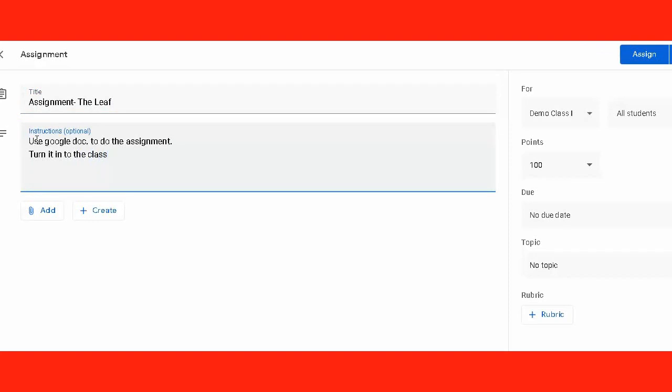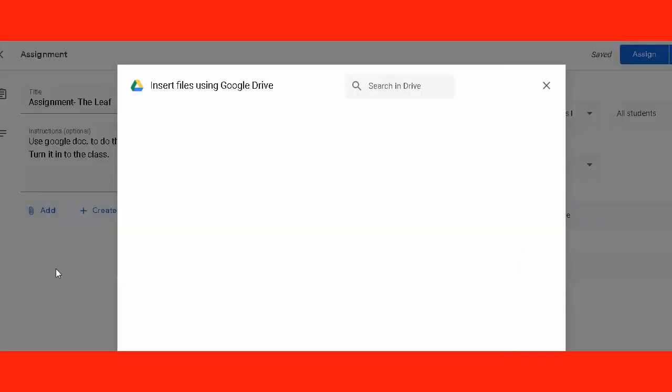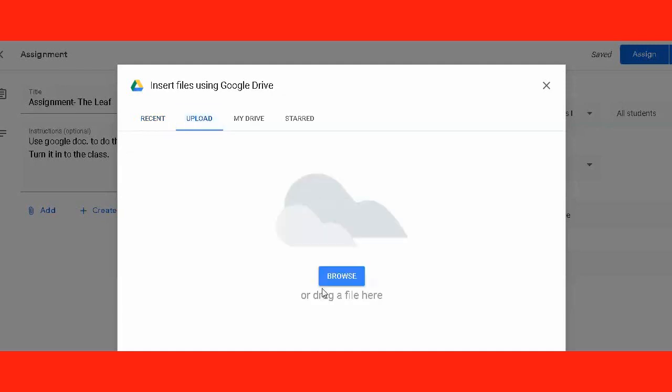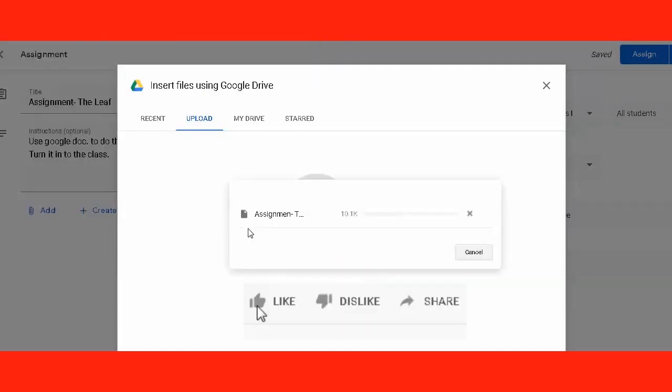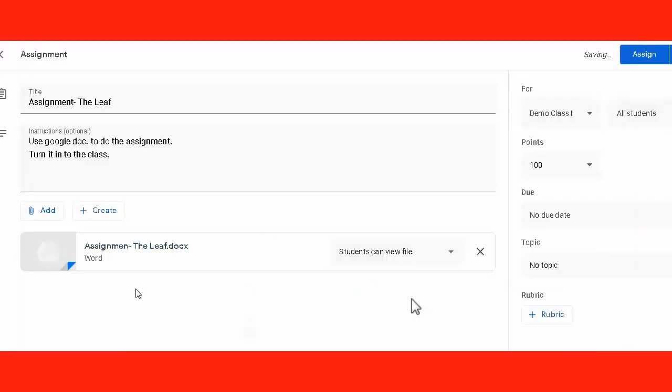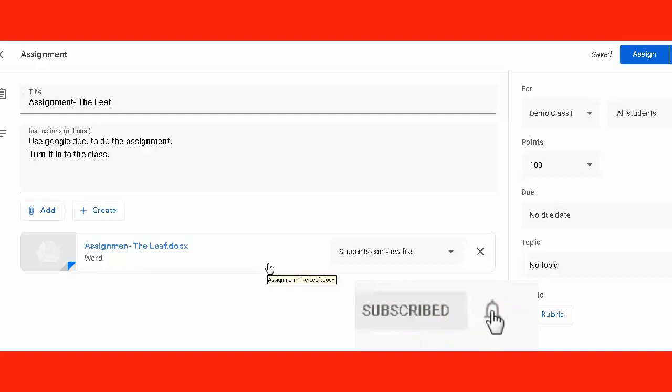Let's say the title is 'The Leaf'. We describe and give some instructions regarding the assignment, and then we click on add. Now we can use Google Drive, link, file, etc. to post the assignment. In this case, I will be using a file from my laptop. I browse it over here, and you can see the assignment is here just within no time.